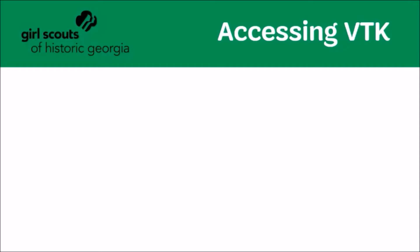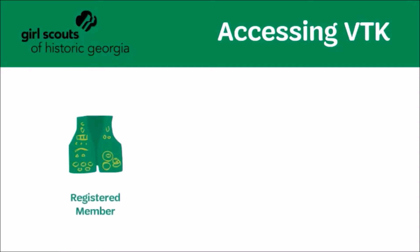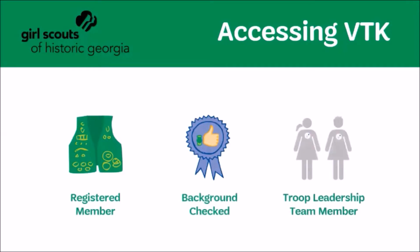To access the VTK, you must be registered for the current membership year, possess a current background check, and be assigned to the troop leadership team. Adult members and parents associated with your troop will be able to see all meeting